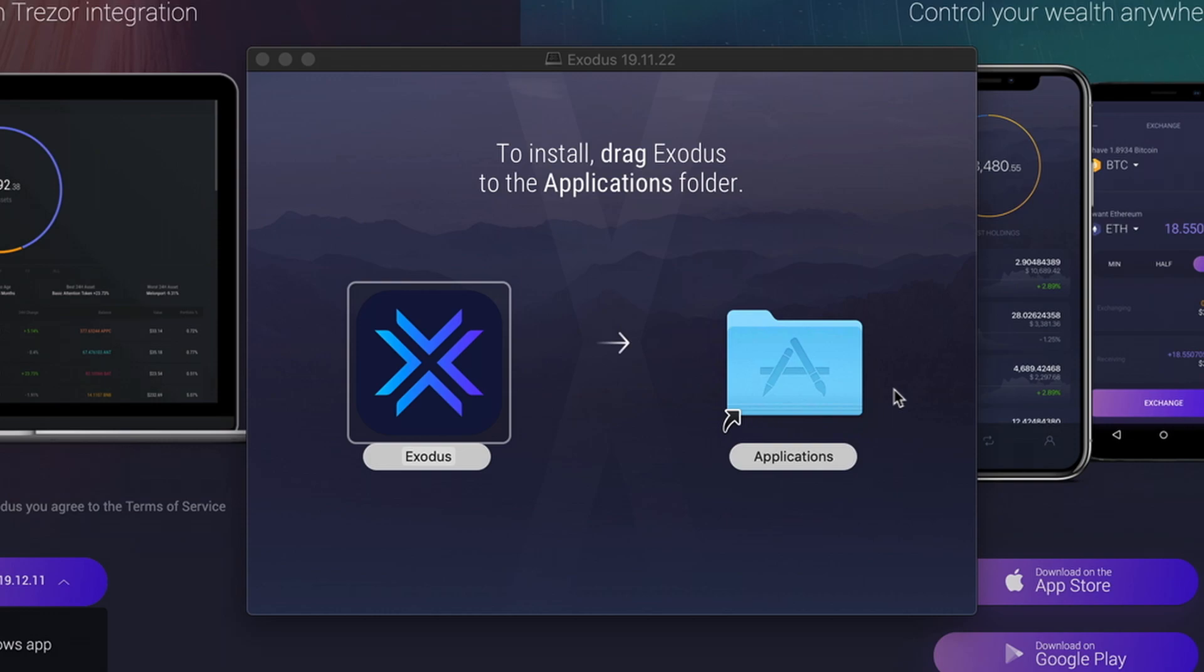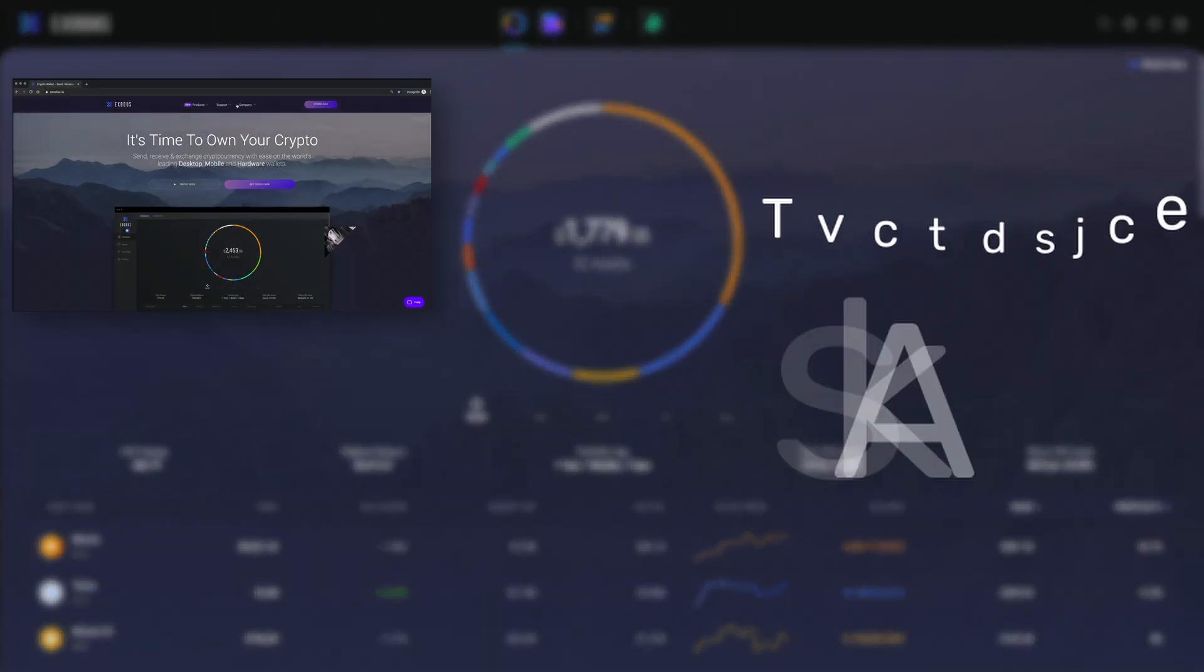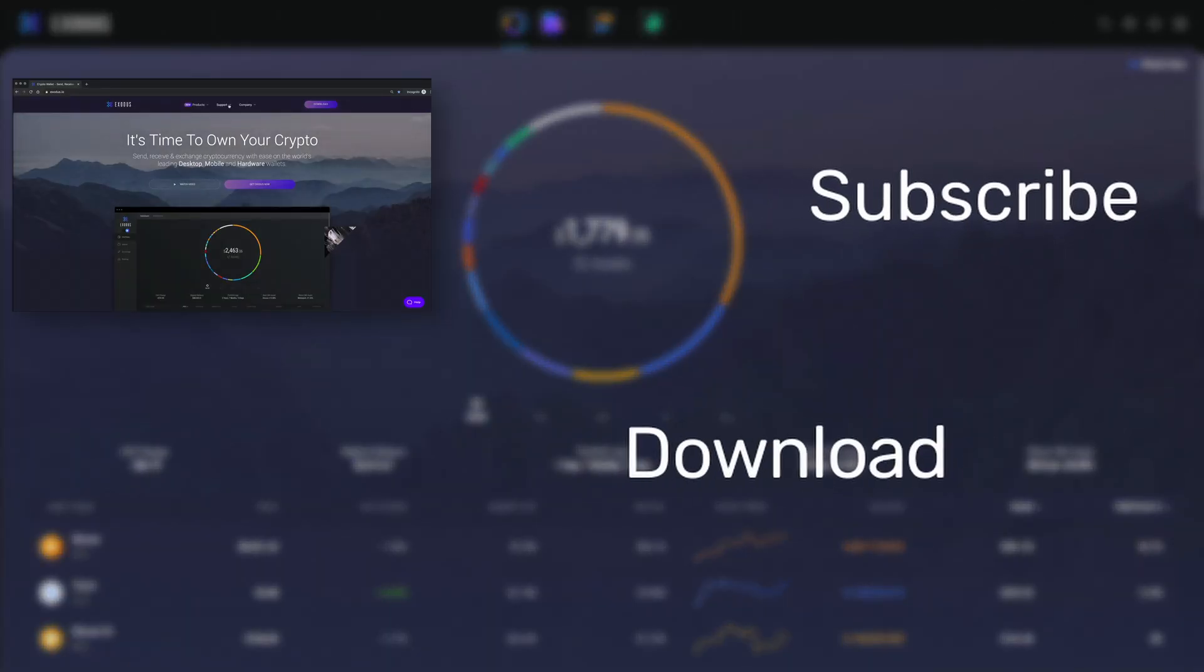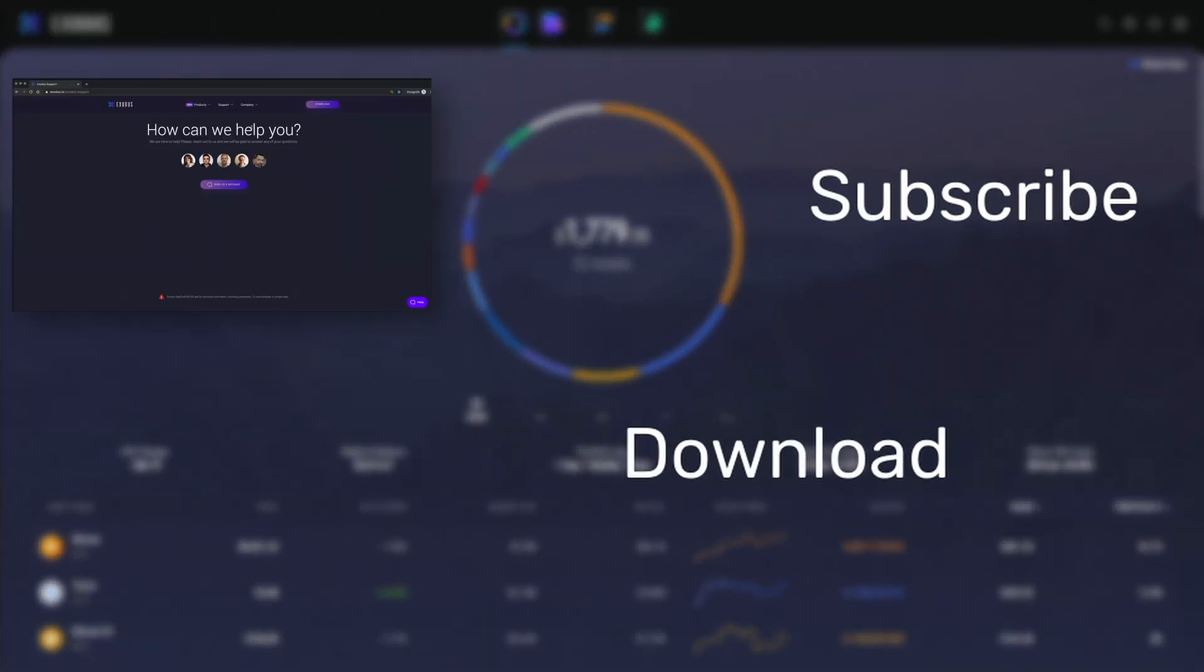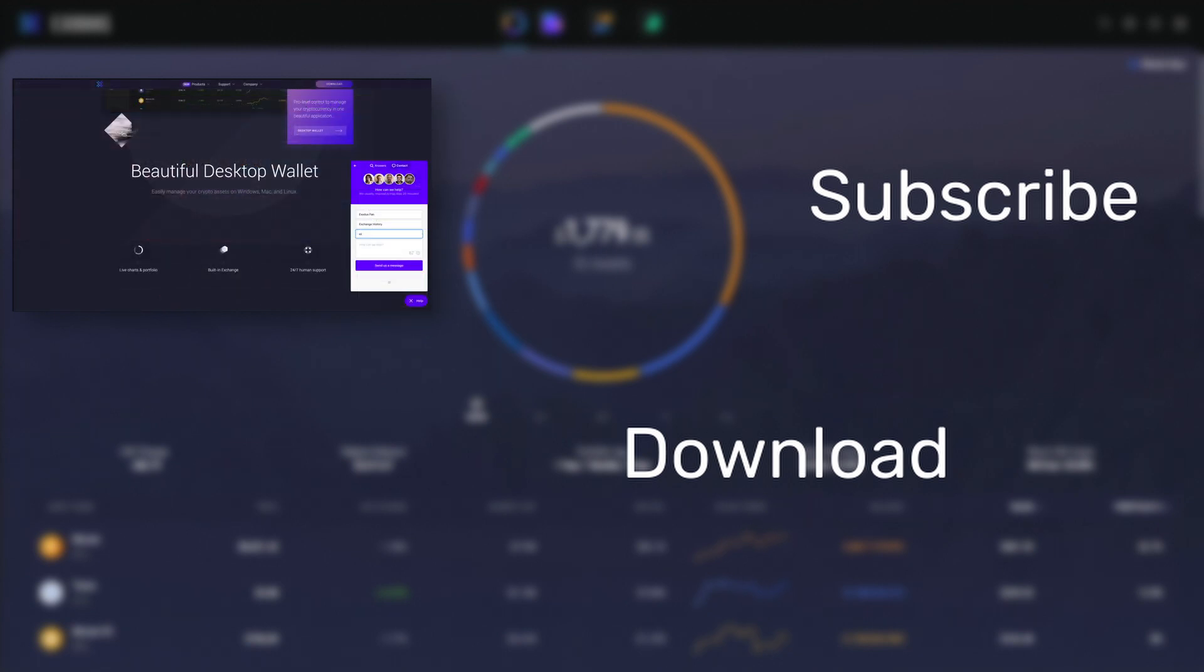If this video helped, give it a like and subscribe to the channel. If you ever run into any trouble or have questions, our blockchain experts are standing by to help 24 hours a day, 7 days a week at support at Exodus.io. Until next time, take care!